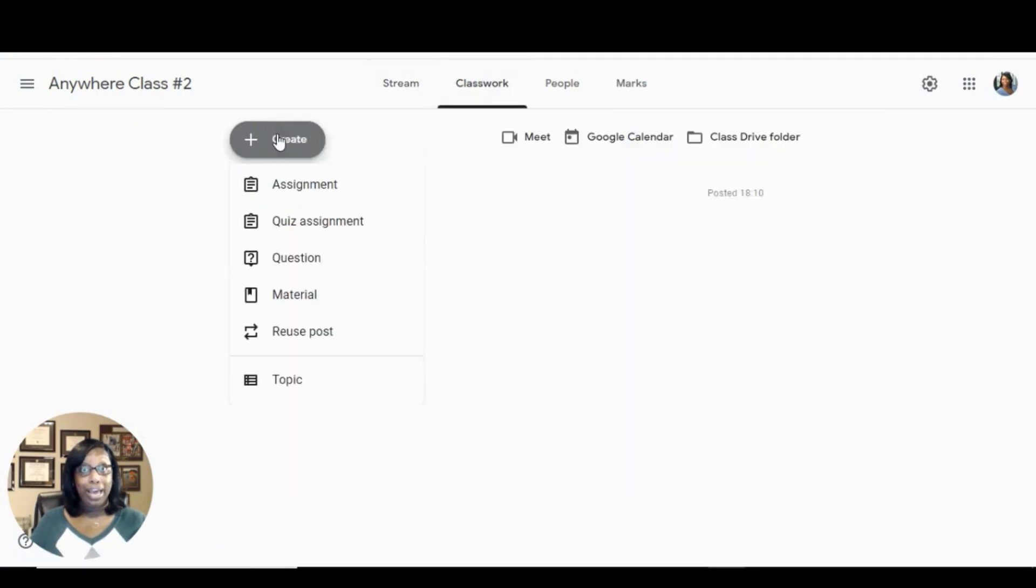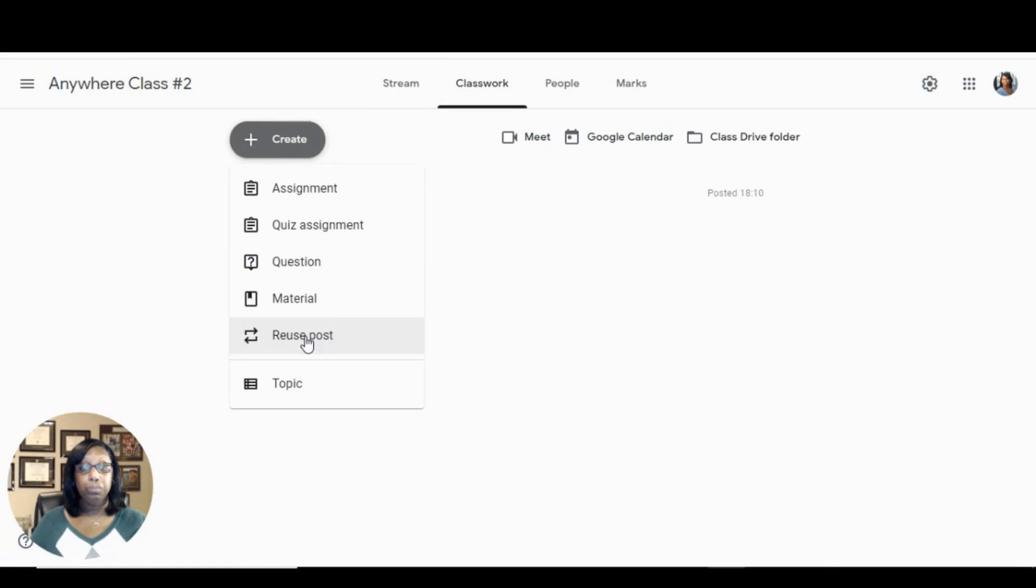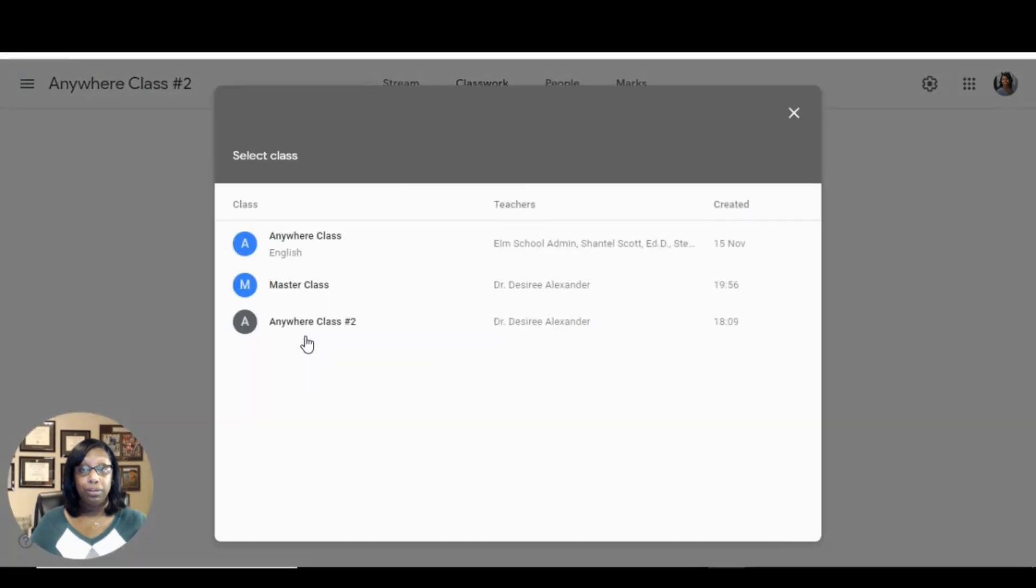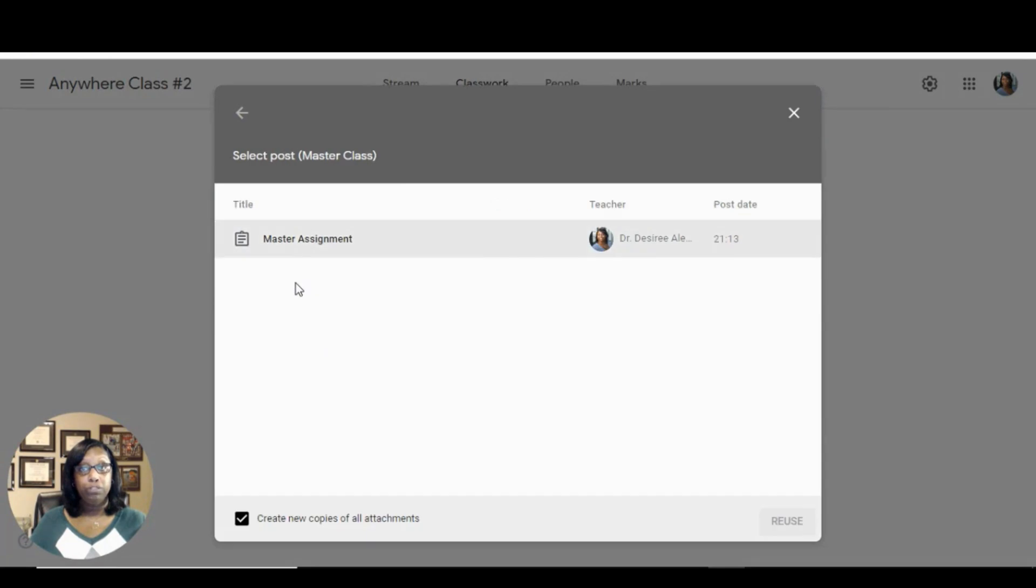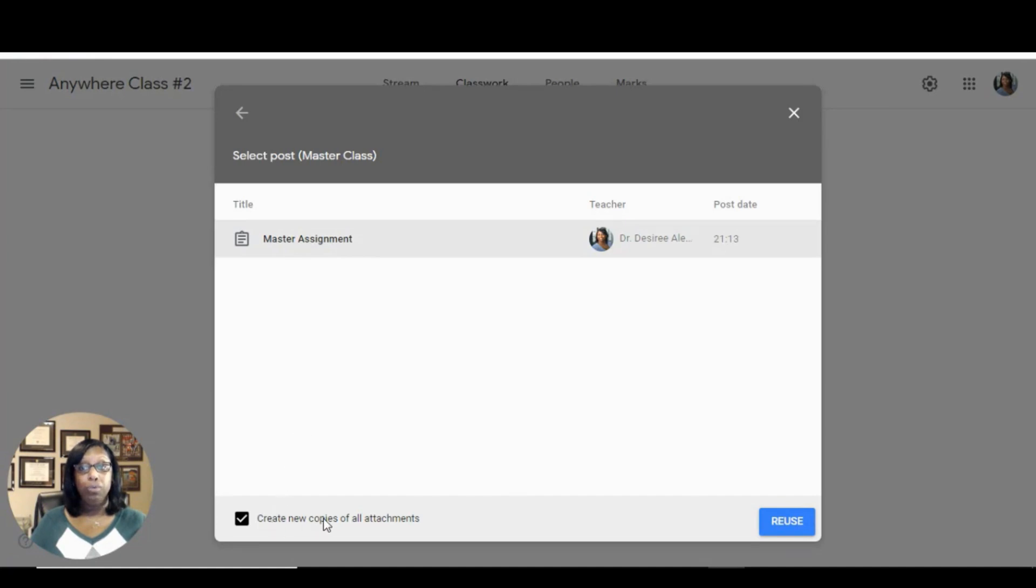create, reuse post. Choose the class that you want to reuse the post from. Choose the assignment. Be sure to click Create new copies of the attachments and then click Reuse.